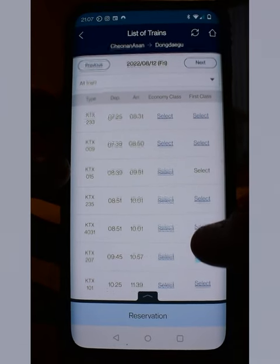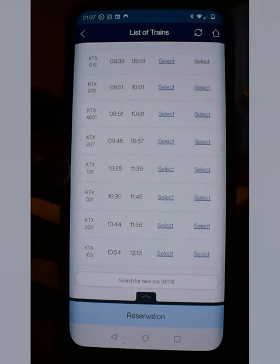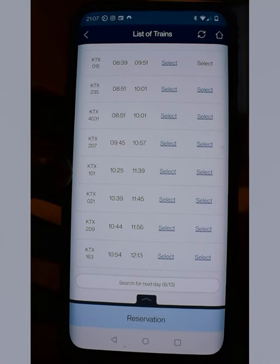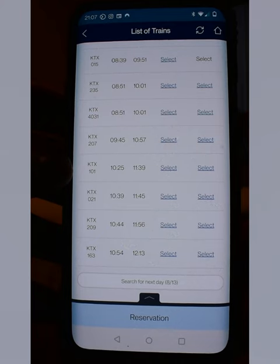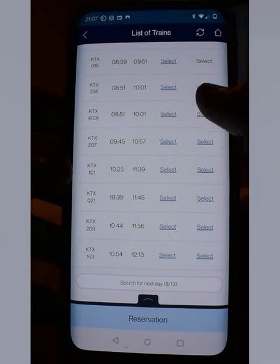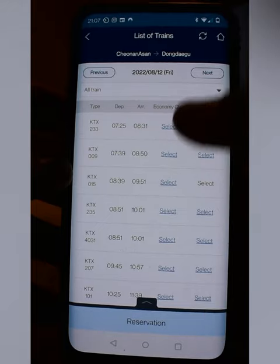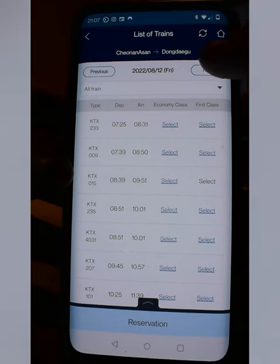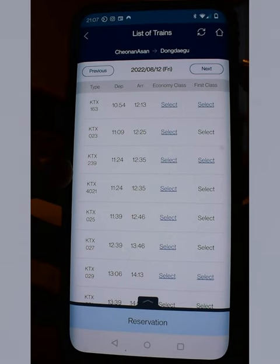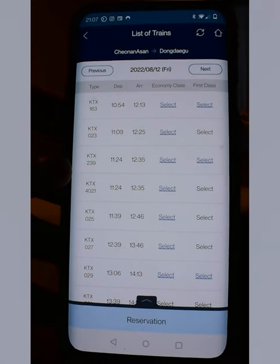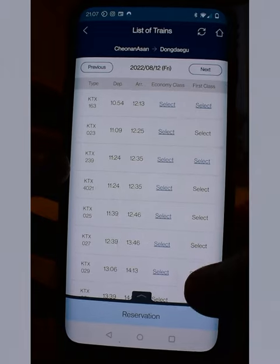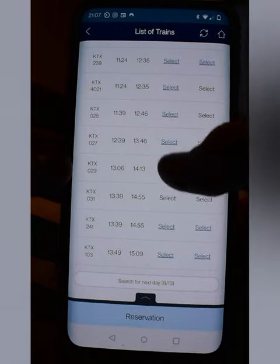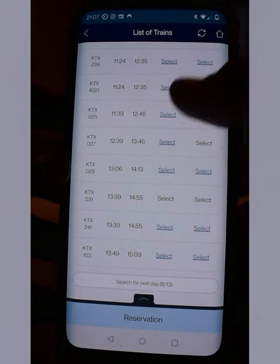If you accidentally need more times and the last train listed is only 10:54 but you need a 12 p.m. time, scroll back up to the top and click Next at the top right of the screen. It'll load the next set of times — so here's 10:54, and scrolling further you'll see later departures.